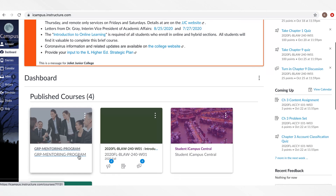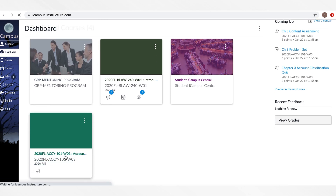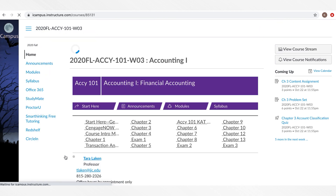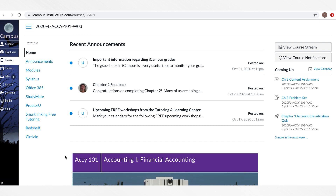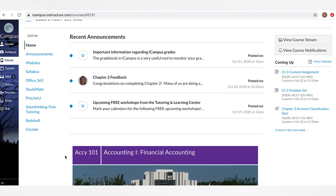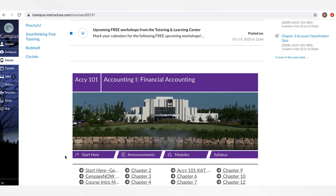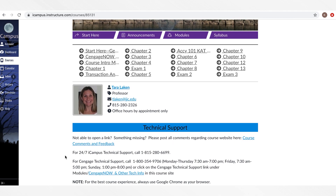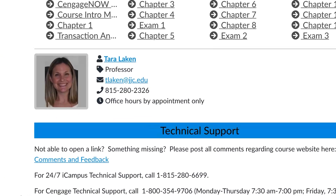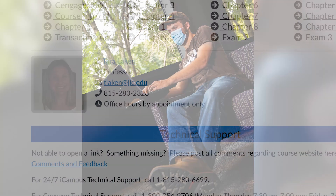Once your online courses begin, select the class you want to view. This will take you to the course's homepage. From the homepage, you will have access to the course content and the syllabus. You can also submit assignments, check your grades, and find instructor contact information in this space.